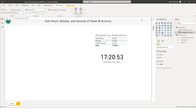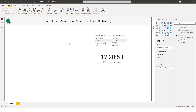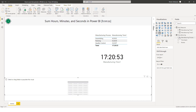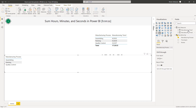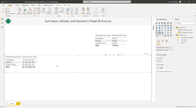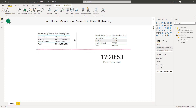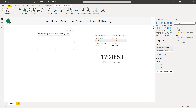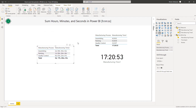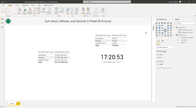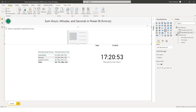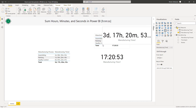It's working! Let's double-check by adding a new table with the manufacturing process column and the new measure. The result: 3 days, 17 hours, 20 minutes, and 53 seconds — that's the correct result. We can also add a card visual with the new measure to enrich the report.